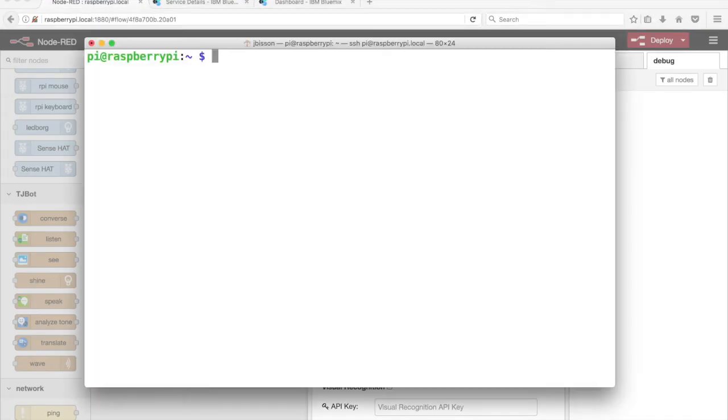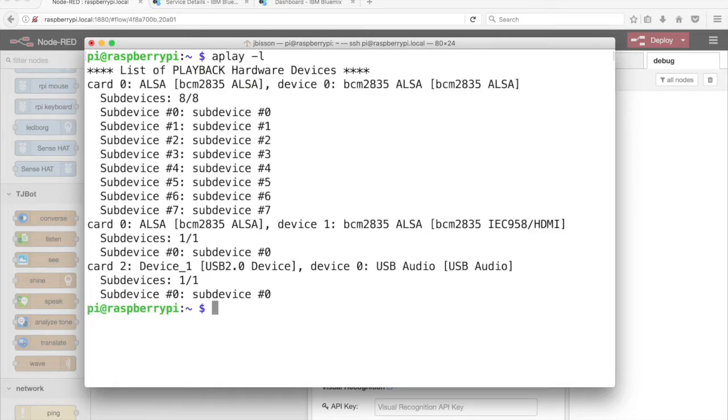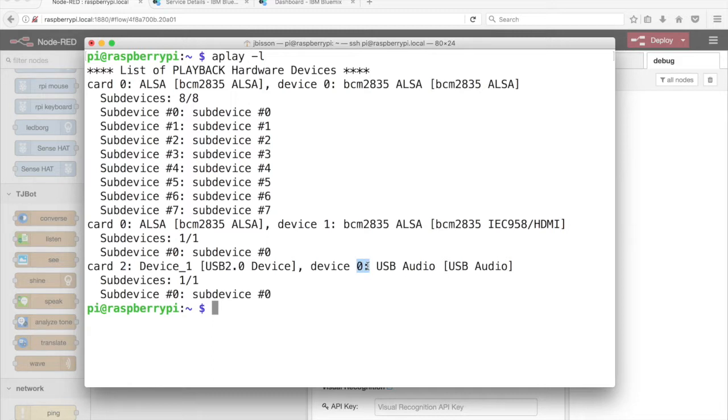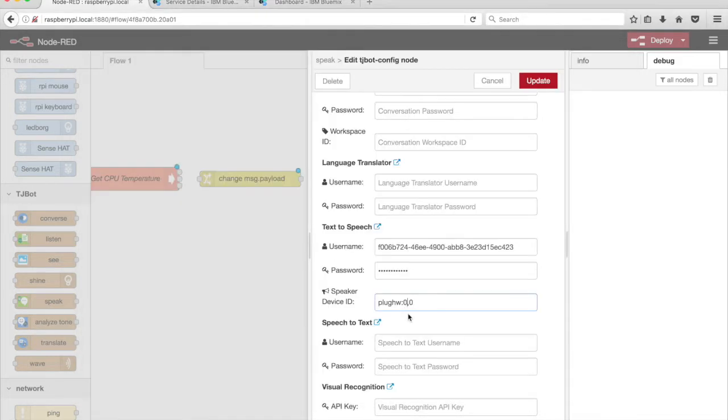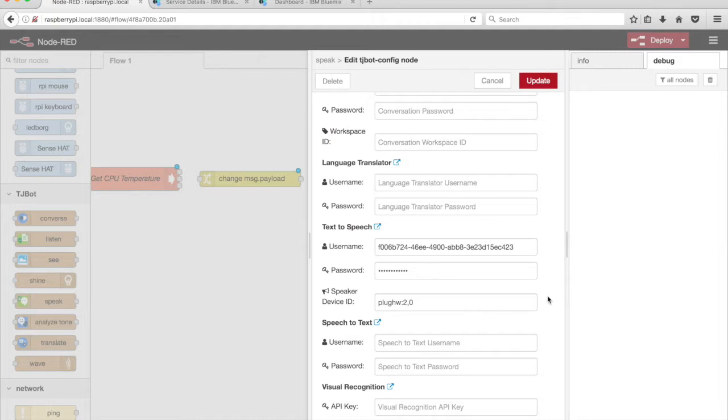If you're using a USB speaker or USB audio adapter, SSH into the Raspberry Pi and run the command aplay-l. Look for the USB audio device. In this example, it's card 2. There's one sub device, device 0. Return to the Node-RED editor and change the speaker device ID value to plug hw colon 2 comma 0, where the first number is the card number and the second is the device number.